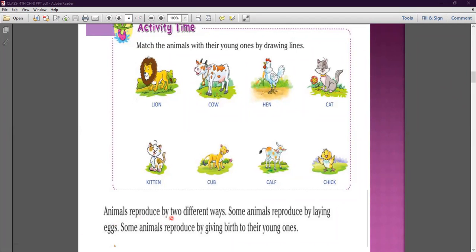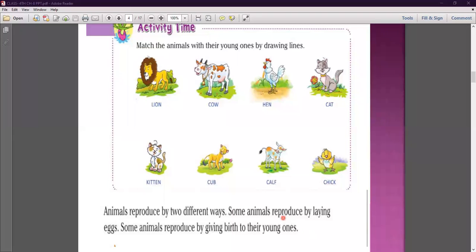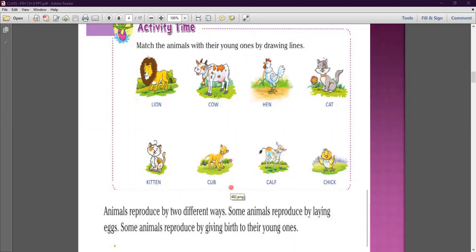Animals reproduce by two different ways. Some animals reproduce by laying eggs and some animals reproduce by giving birth to their young ones. Kuch animals reproduction kaise karte hain? By laying eggs — ande de kar. And some animals reproduce by giving birth — directly young ones ko birth dete hain. So now we will discuss both ways one by one.